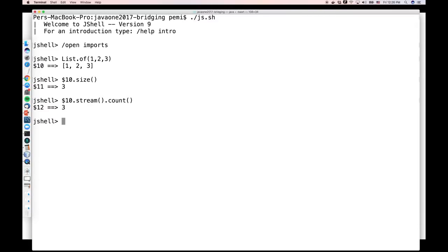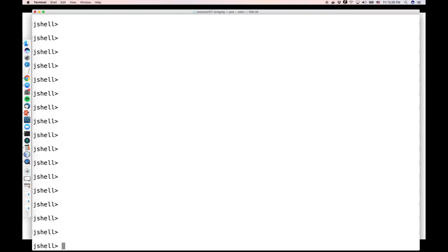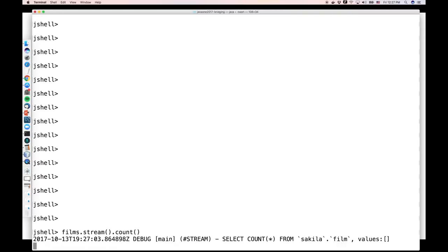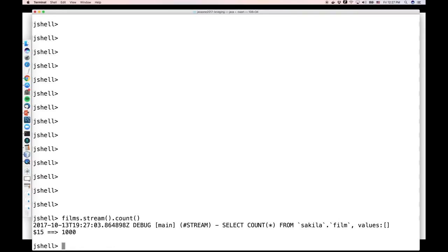I'll say that I have a variable called films. I could create a stream over that table and I could say count. But now you see something different here. You see that there is some kind of SQL being printed out here. It says select count star from Sakila.film. This doesn't look like a regular Java stream. And that is what this talk today is going to be about.